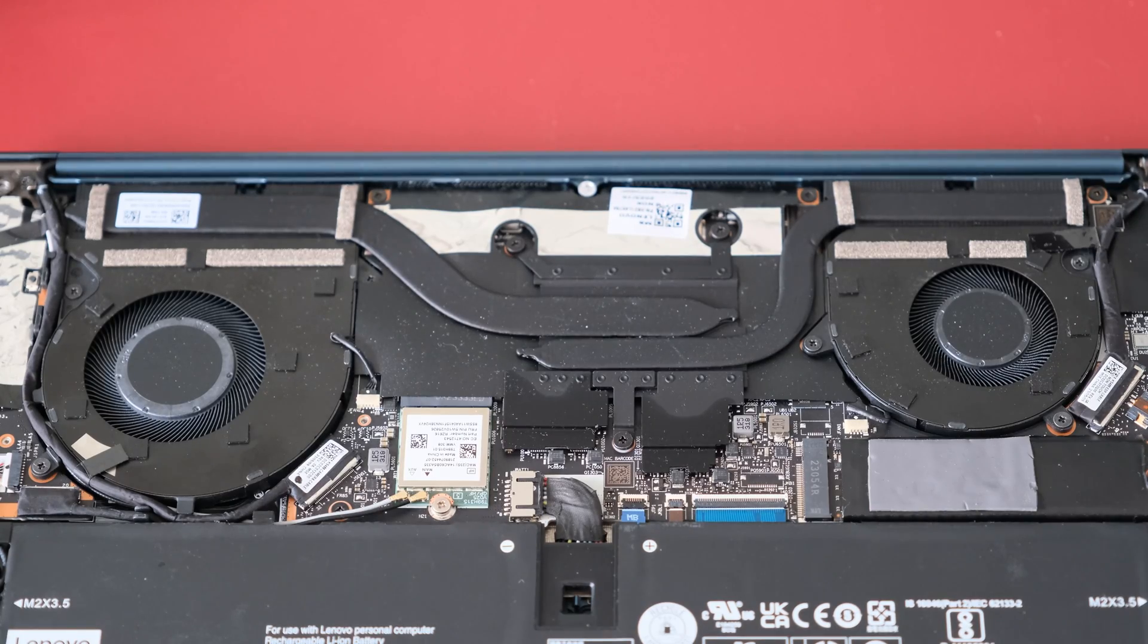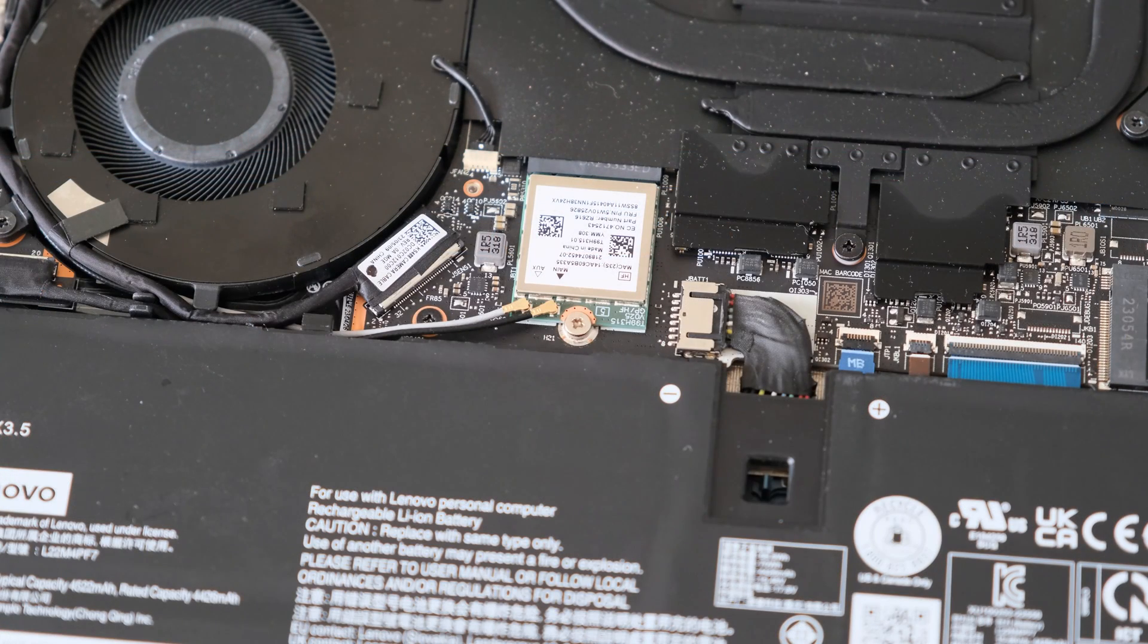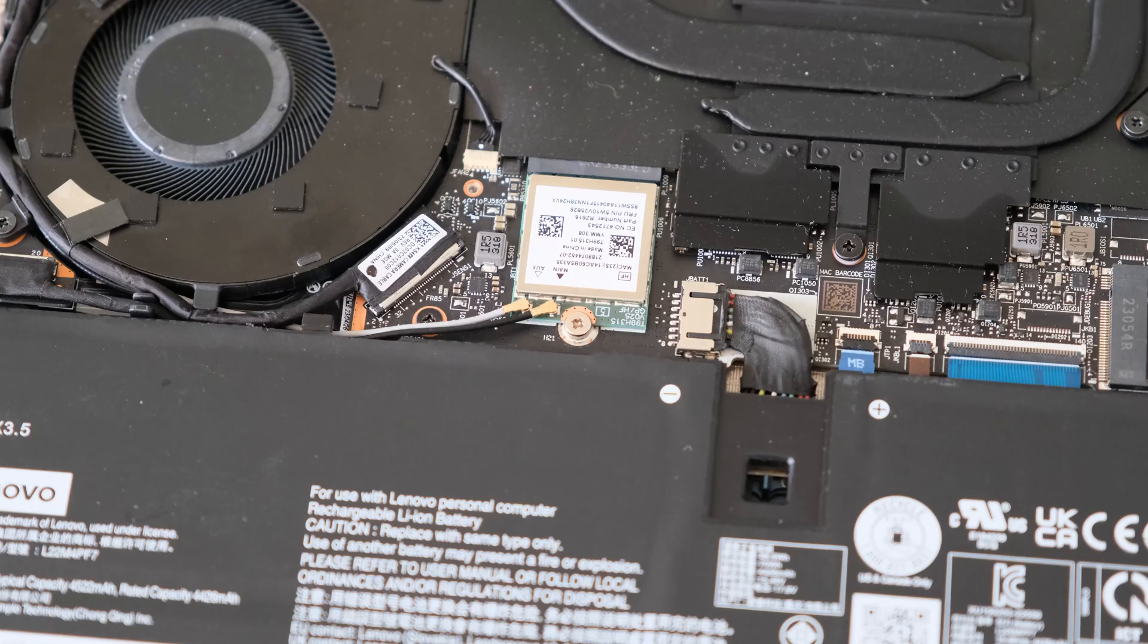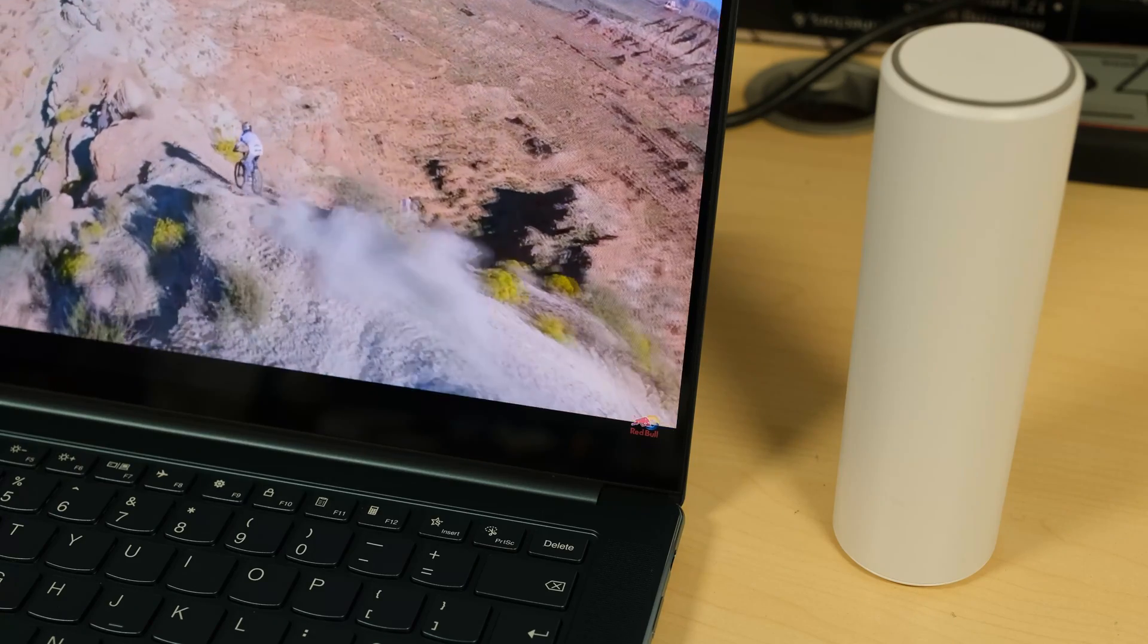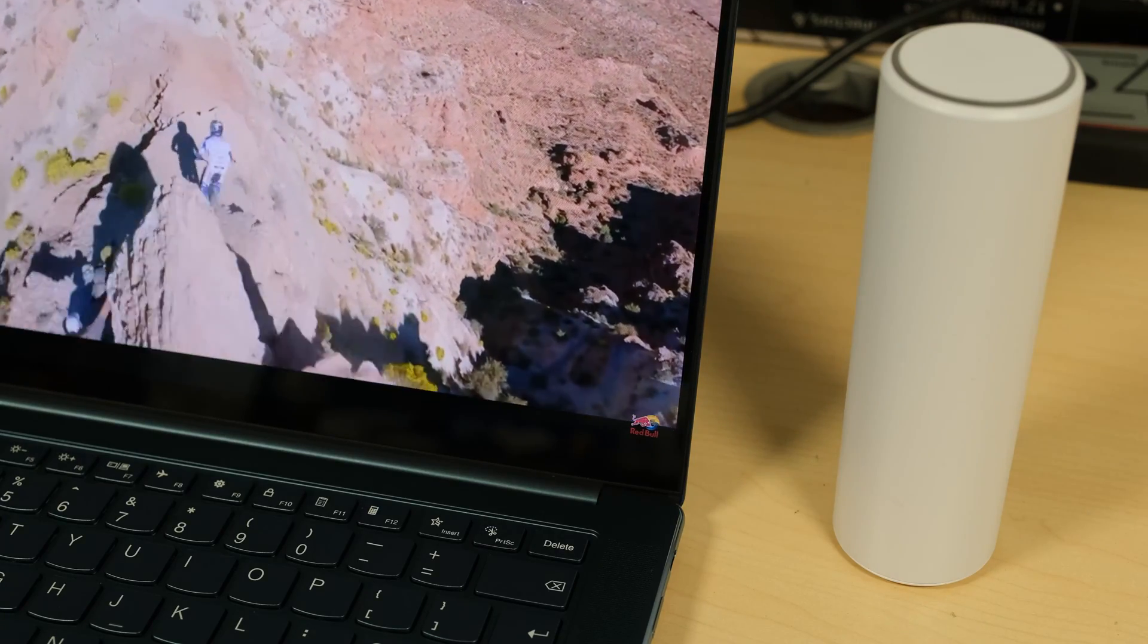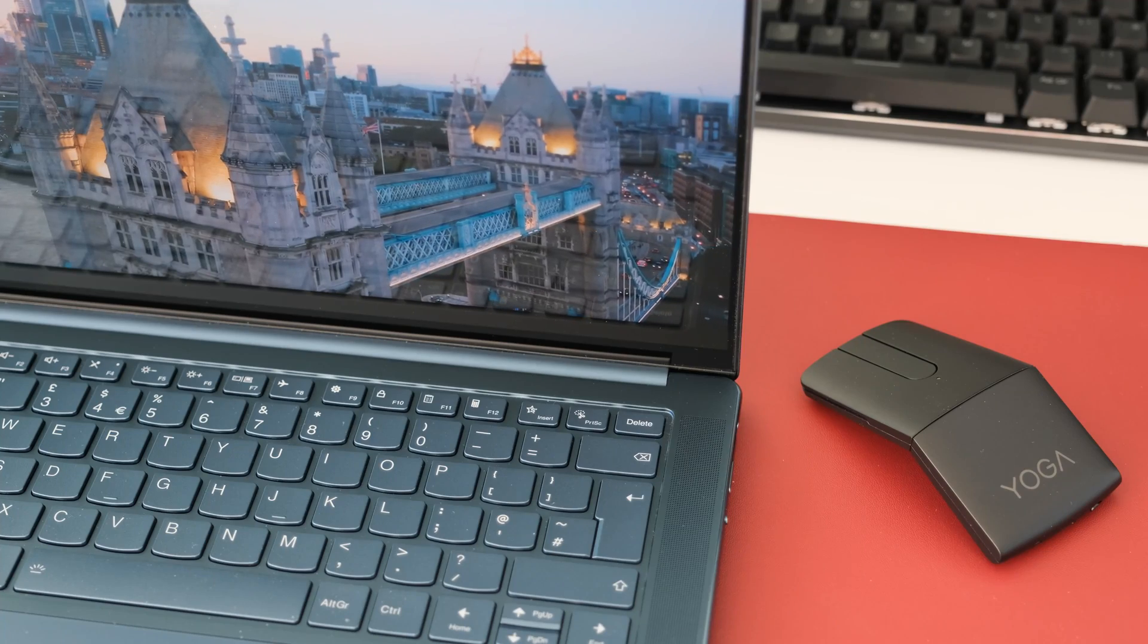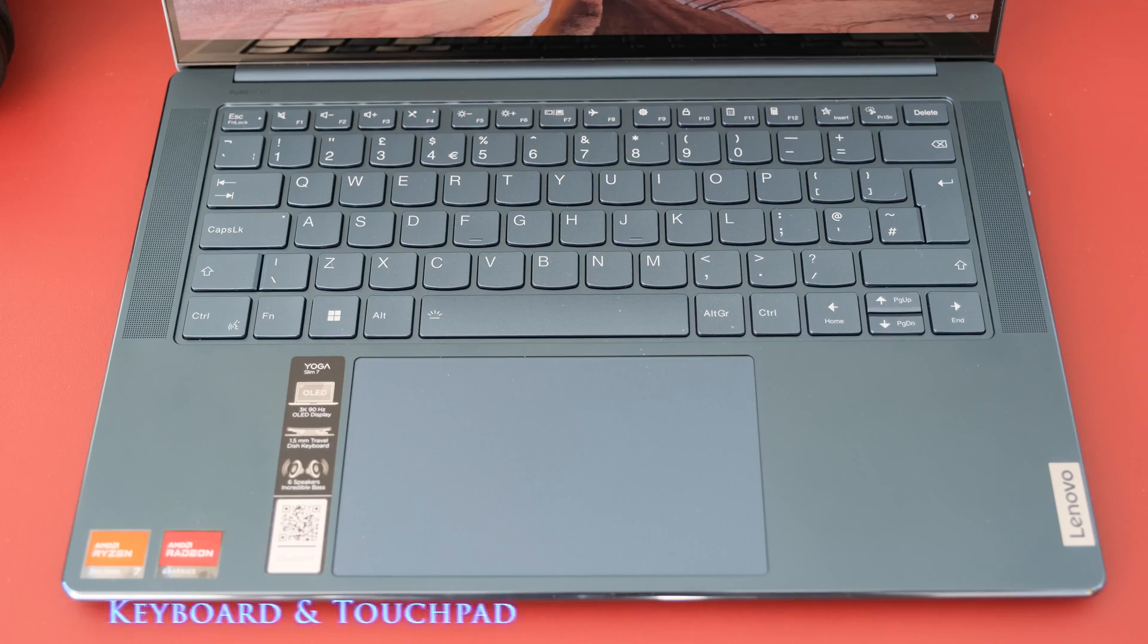Inside there's a MediaTek RZ616 Wi-Fi 6E 802.11AX 2x2 Wi-Fi and Bluetooth 5.1 M.2 combo card. Wireless connection testing was excellent and reliable through two or three rooms. Using a Bluetooth connected mouse or speaker was reliable too.